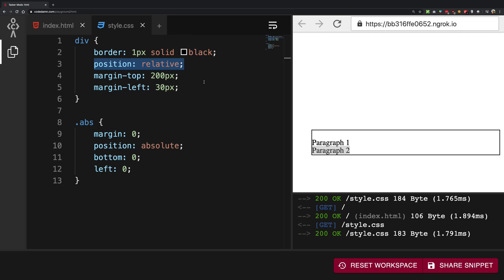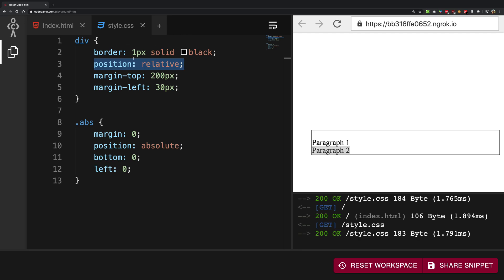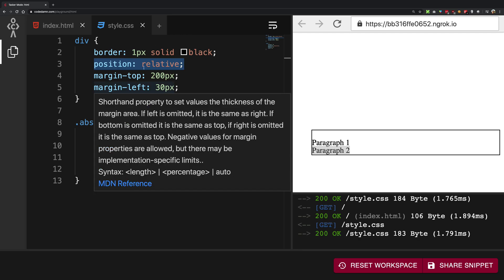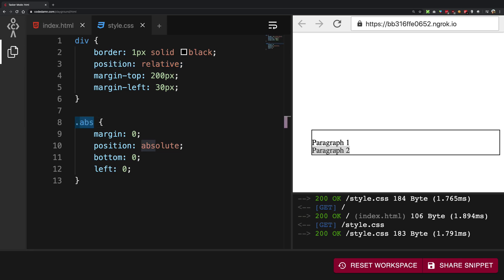Once it finds this property on a particular element, what it's going to do is it's going to make the absolute coordinate systems relative to the coordinates of this particular parent. For example, this div has a position relative, the abs, that is the paragraph two, finds in the DOM that, hey, this div is my parent and this has the position relative with it.